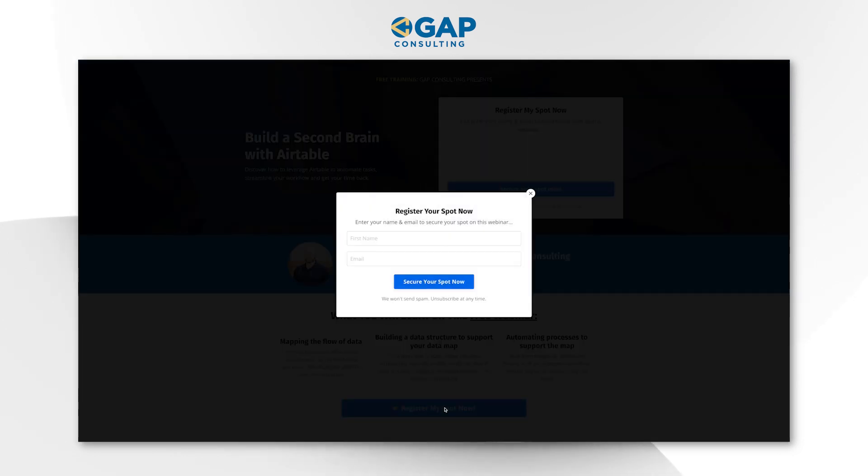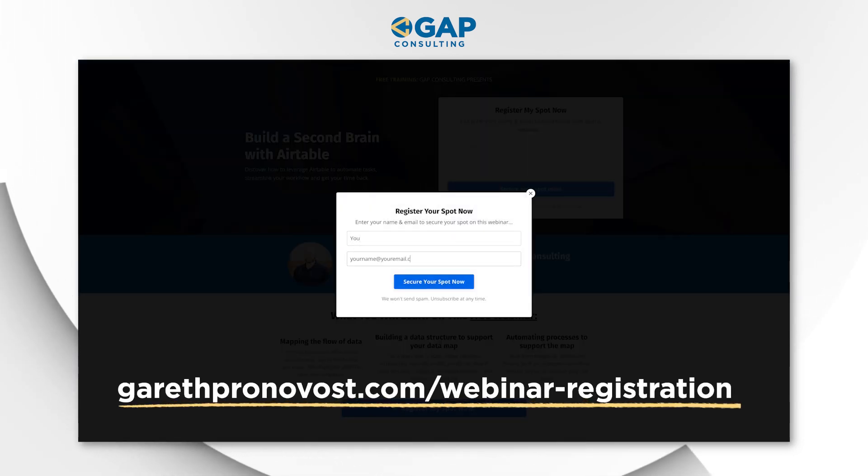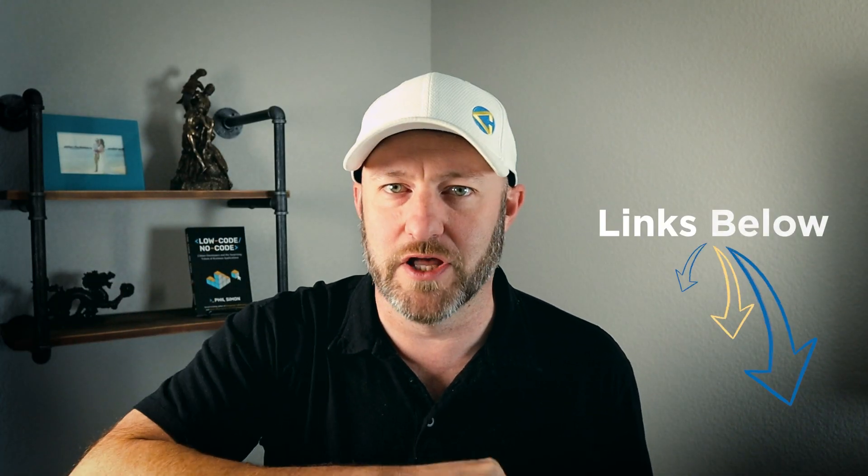Before I get into it, I want to invite you to join me for some automation training. If you are relatively new to automation in general, or you'd just like to revisit the fundamentals of automation, check out my free training at garethpronovos.com/webinar-registration — I will include links below this video. From there, you can go ahead and get that training sent directly to you immediately.